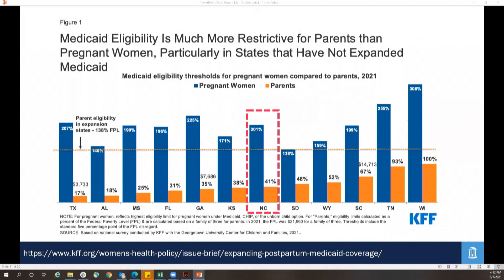Thinking about what that means for the fourth trimester: in North Carolina, a pregnant woman can receive Medicaid if her income is 201% of the poverty line, but a single mother of two can only receive Medicaid if she is at 41% of the federal poverty line — that's $9,000 per year, or about $750 per month. A single mother of two who earns $751 per month is too wealthy to receive health insurance in North Carolina. Texas stands out as most egregious, with a cutoff of 17% of the FPL to qualify for Medicaid.